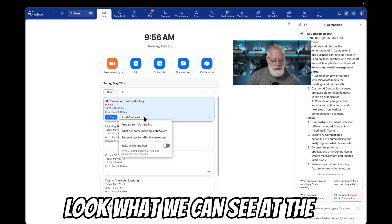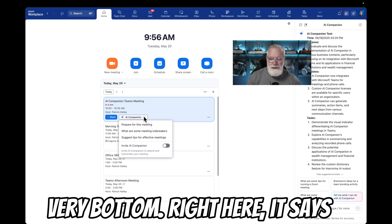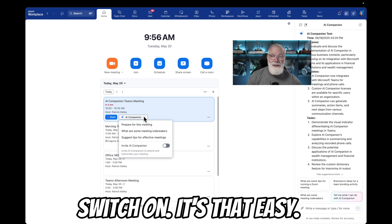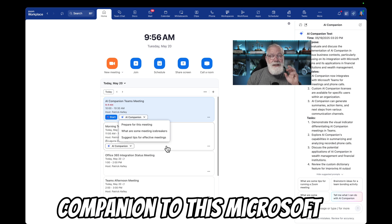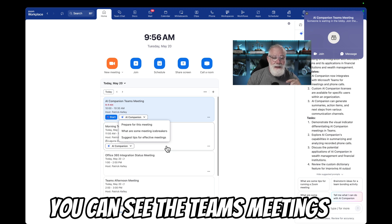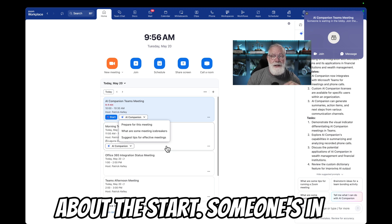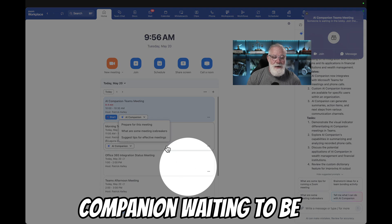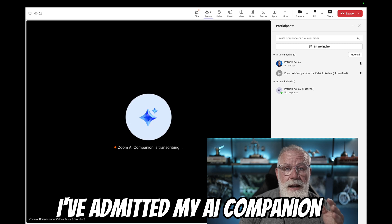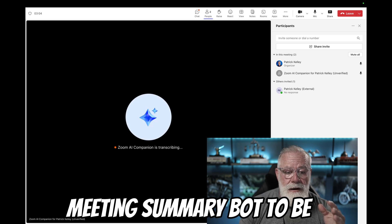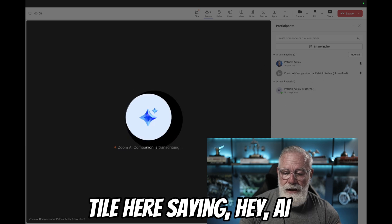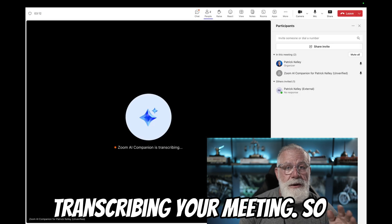Let's drop down the AI Companion menu and look at the very bottom. It says 'invite AI Companion to this meeting.' Let's just toggle that switch on - it's that easy. So now we've invited the AI Companion to this Microsoft Teams meeting. You can see the Teams meeting is about to start and someone's in the lobby. Look who it is - it's AI Companion waiting to be admitted. So let's start our Teams meeting. Now I've admitted my AI Companion meeting summary bot inside of this Microsoft Teams meeting. It's got a tile saying AI Companion is ready to start transcribing your meeting.